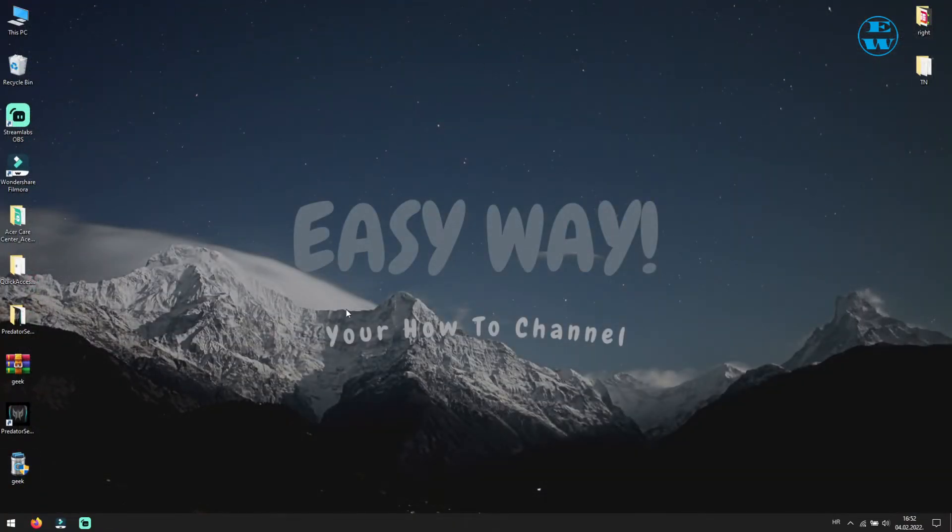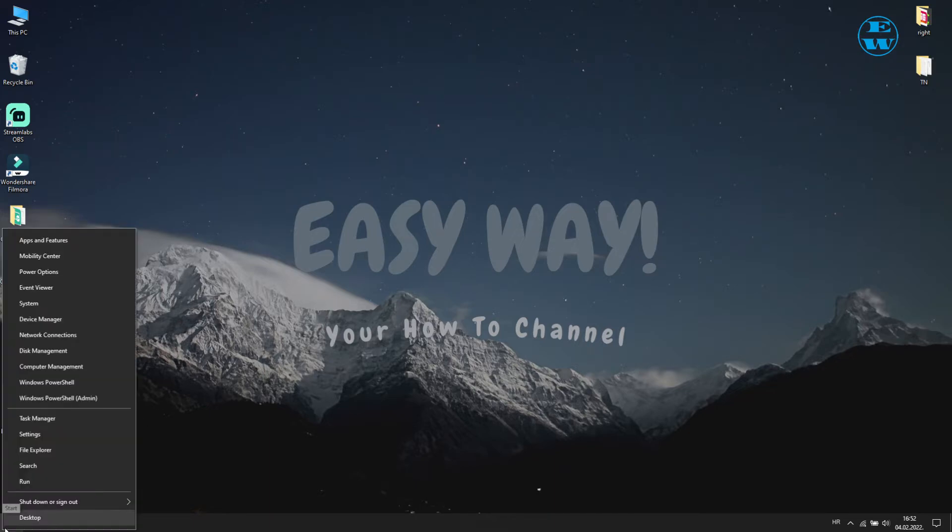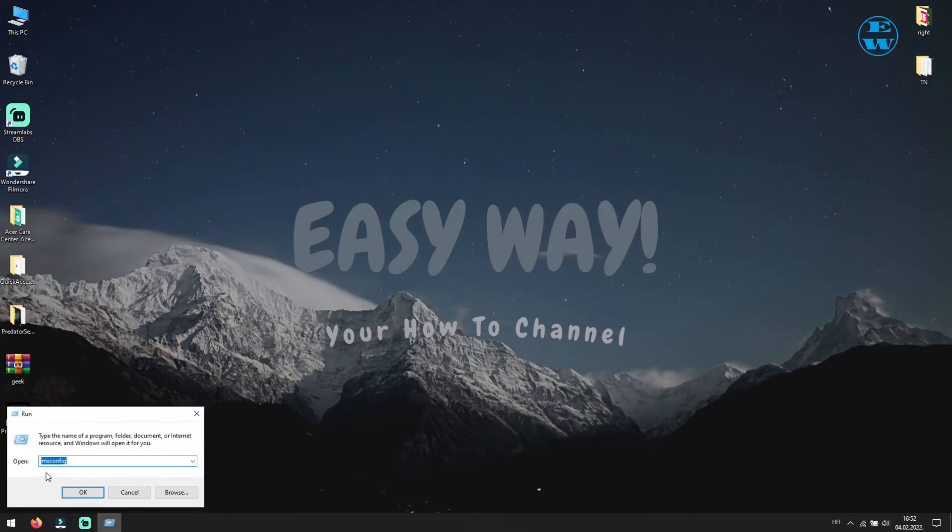Now you are ready for the step that will let you install and run all three apps. Go to your start, right click and select run. Here type msconfig and hit enter.